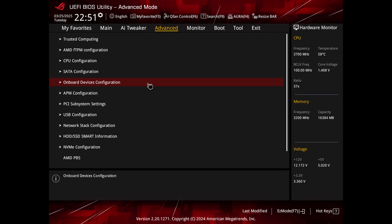Find PCIe configuration. Enter the advanced or chipset settings and locate PCIe configuration, PCIe express settings, or onboard devices configuration.